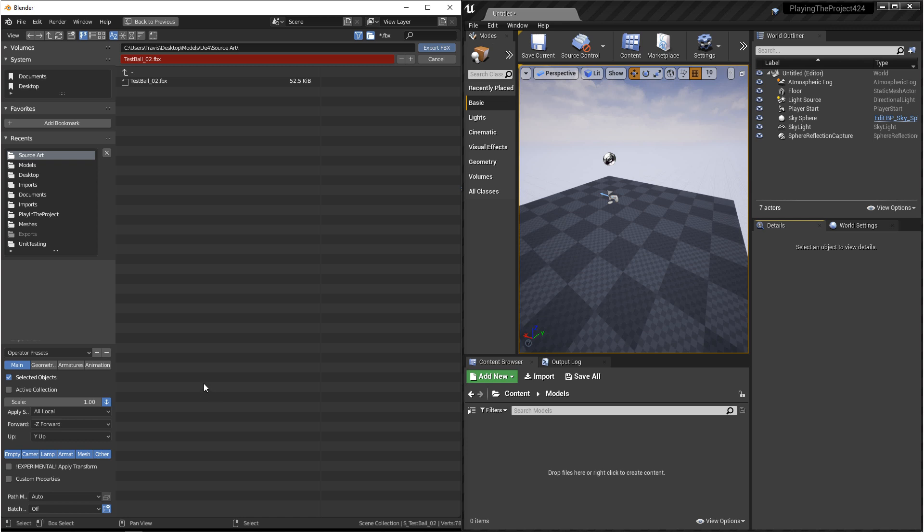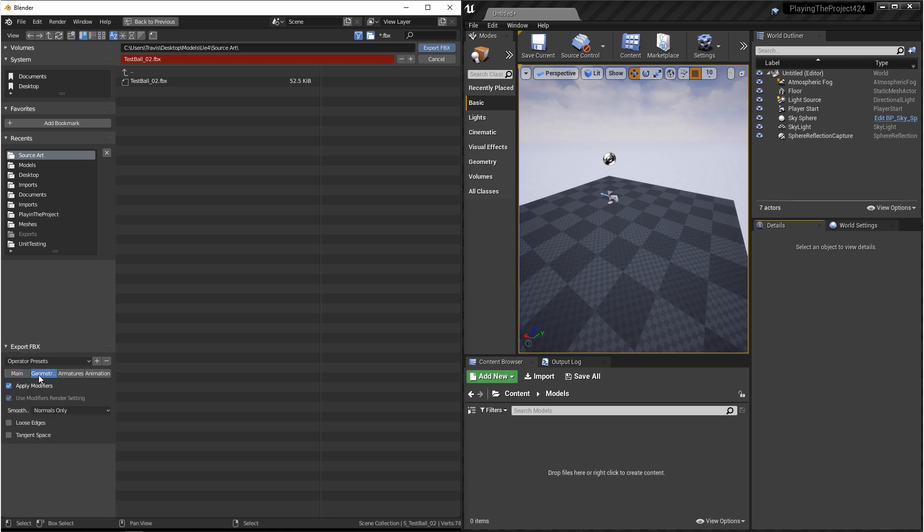Next, we want to take a look at some of the selections down here. You want to make sure that your scale is set to 1, your forward axis is negative Z forward, and your up axis is Y up.